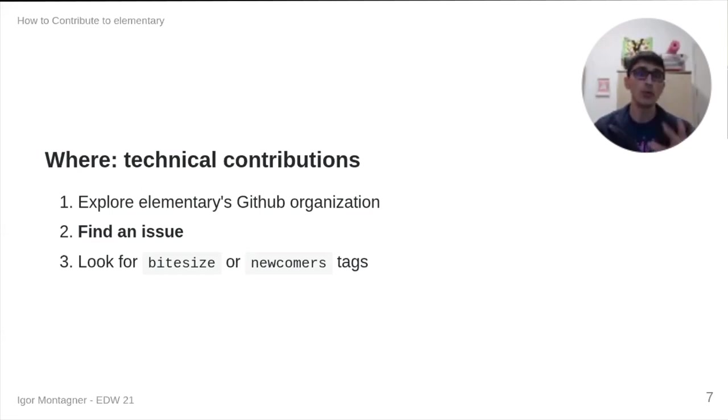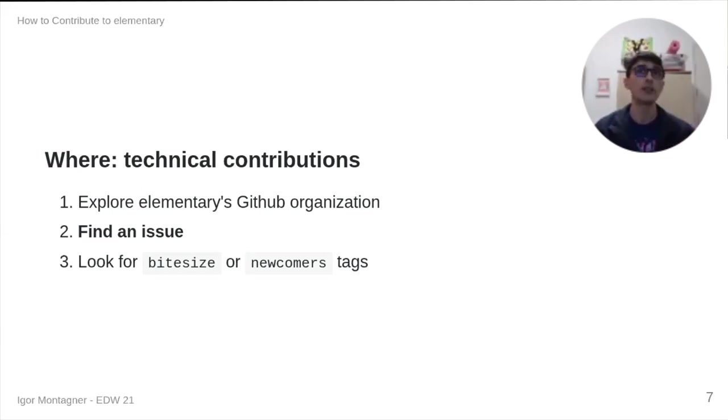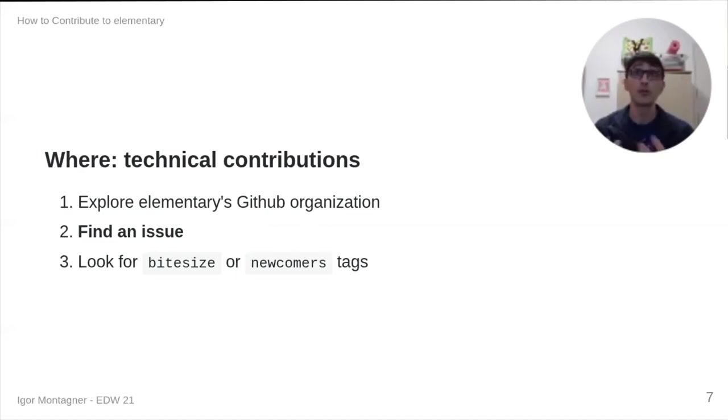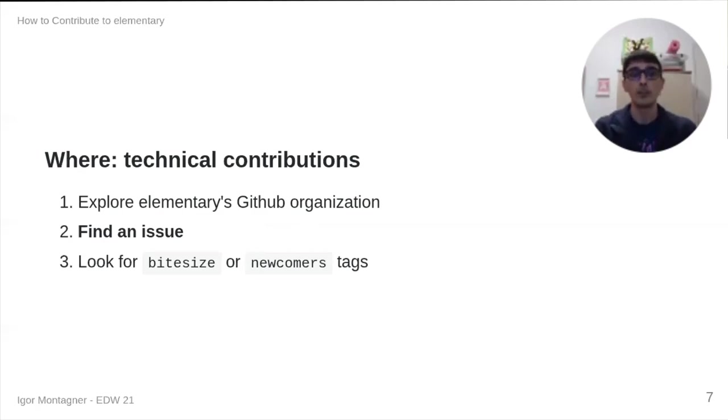When you're looking for an issue, look for bite size or newcomer tags. Because these are supposed to be much easier. And there might be more people available to help you if you're working on bite size or newcomer tags.